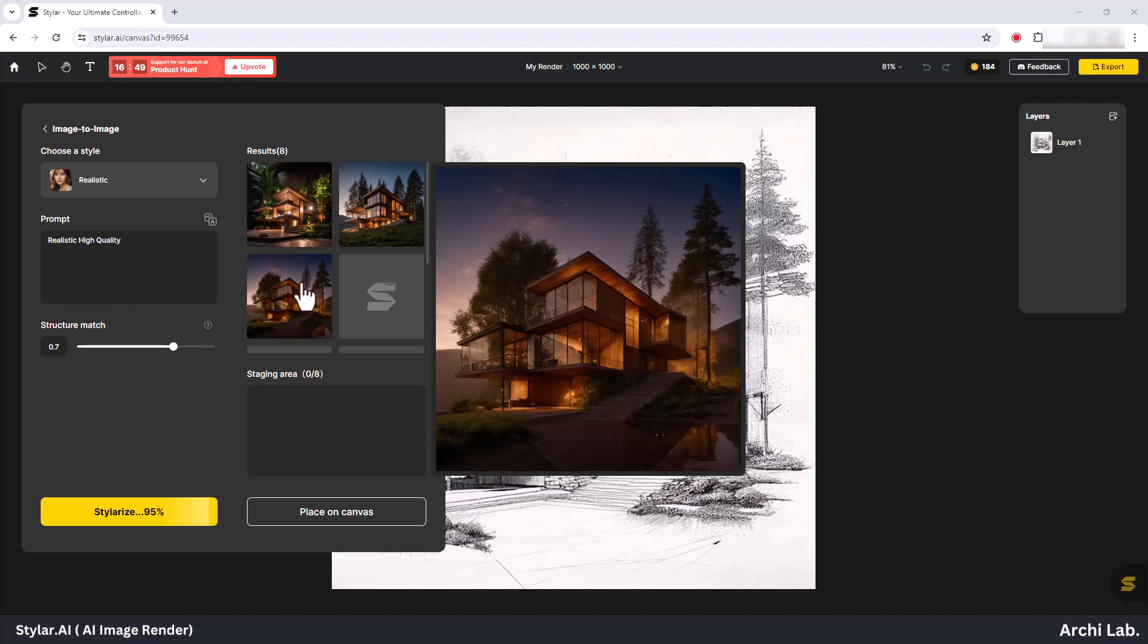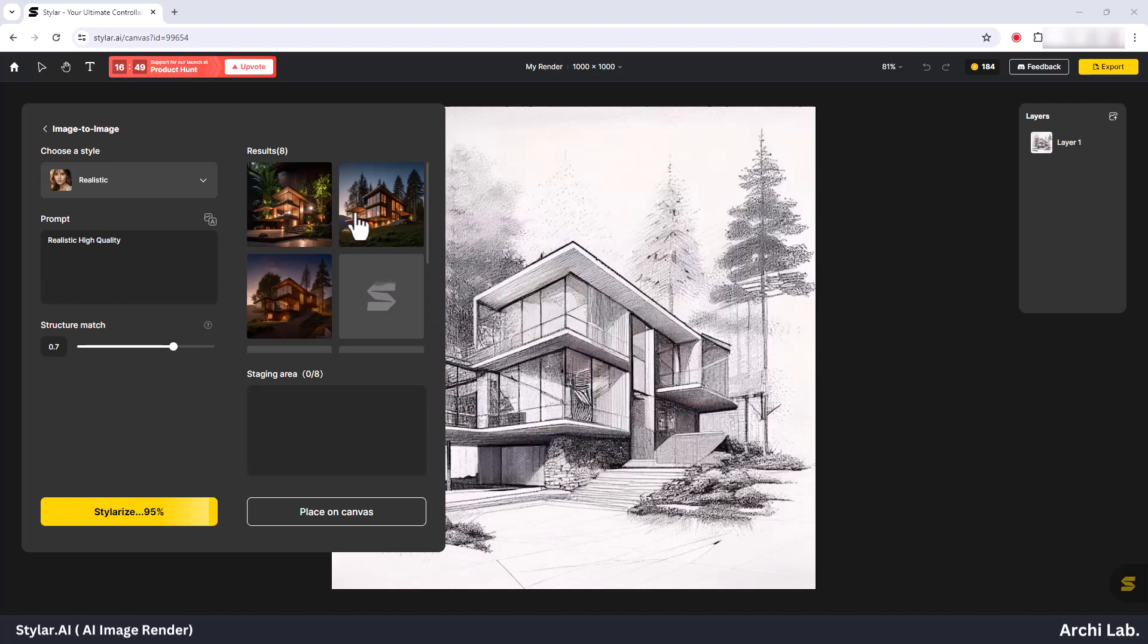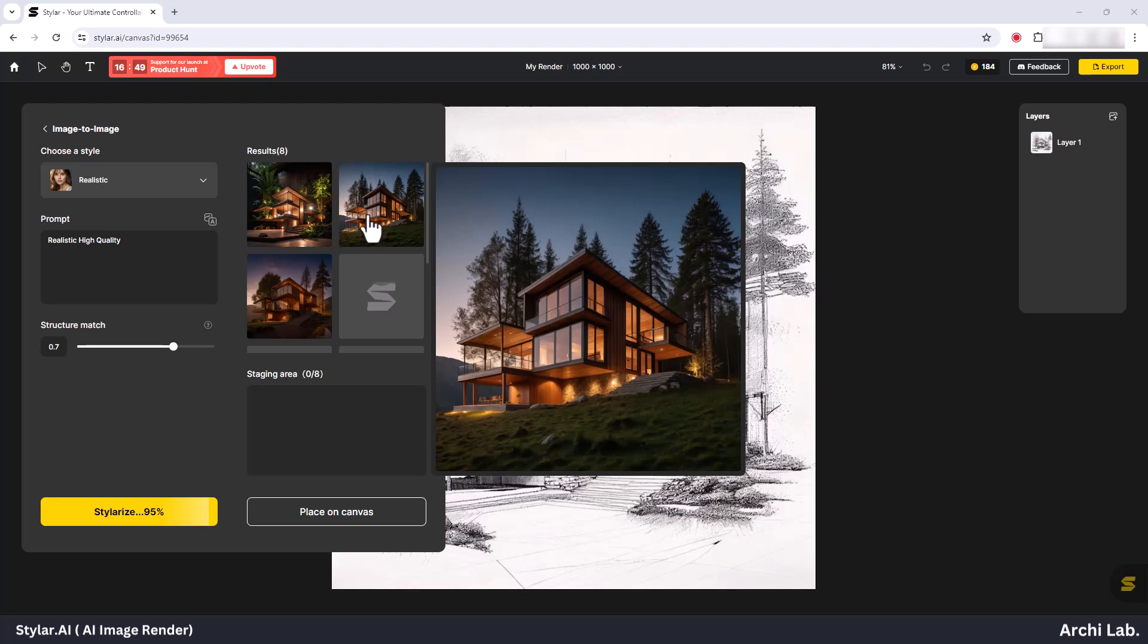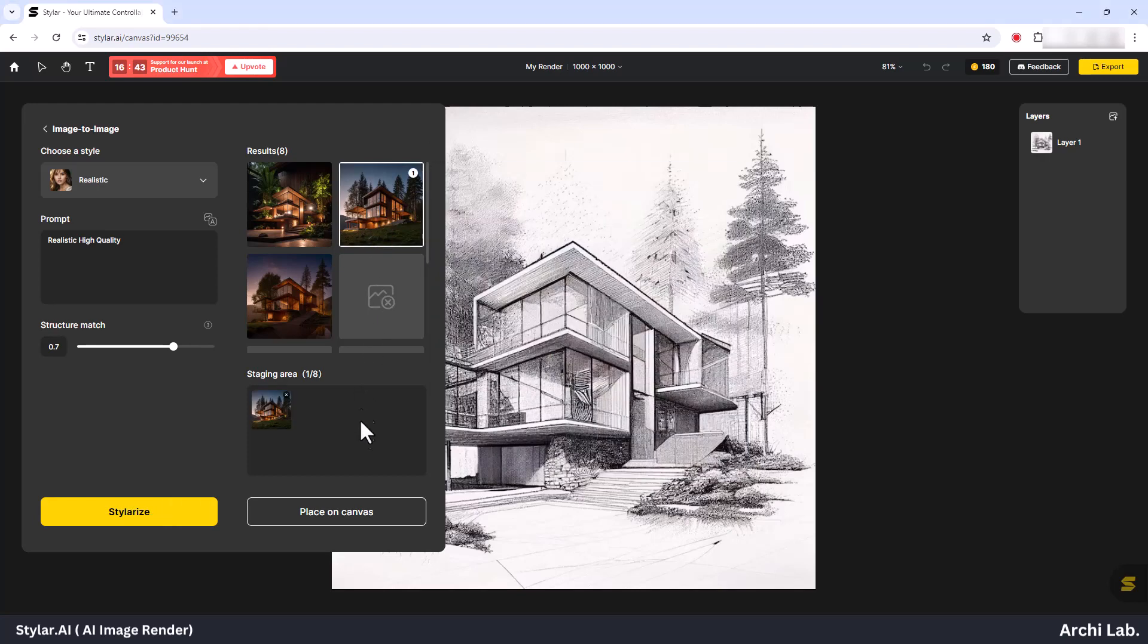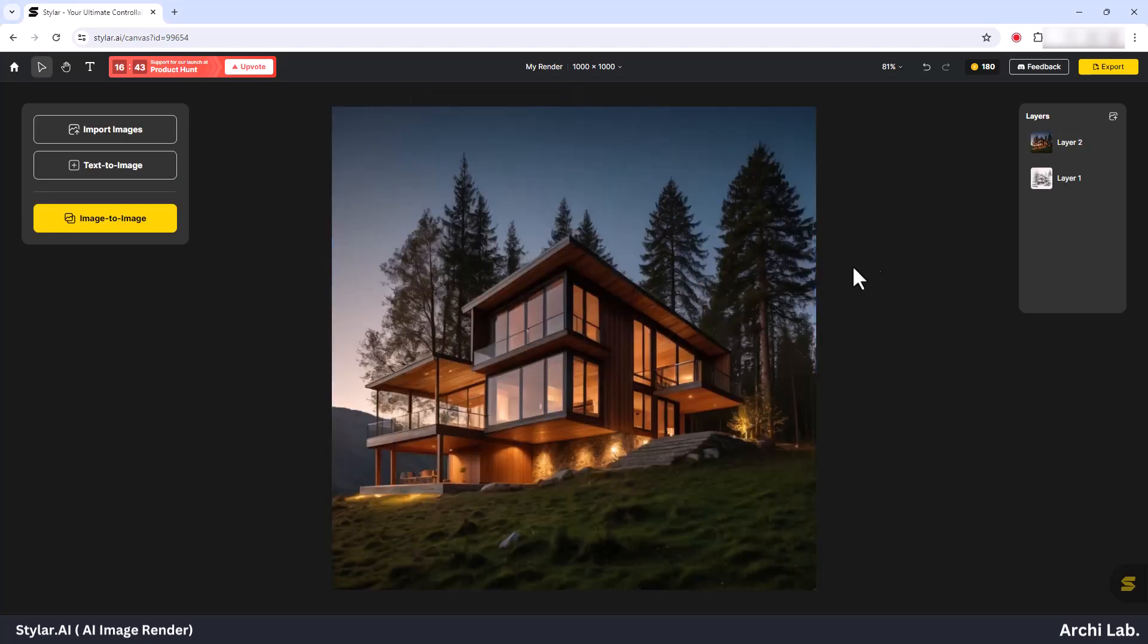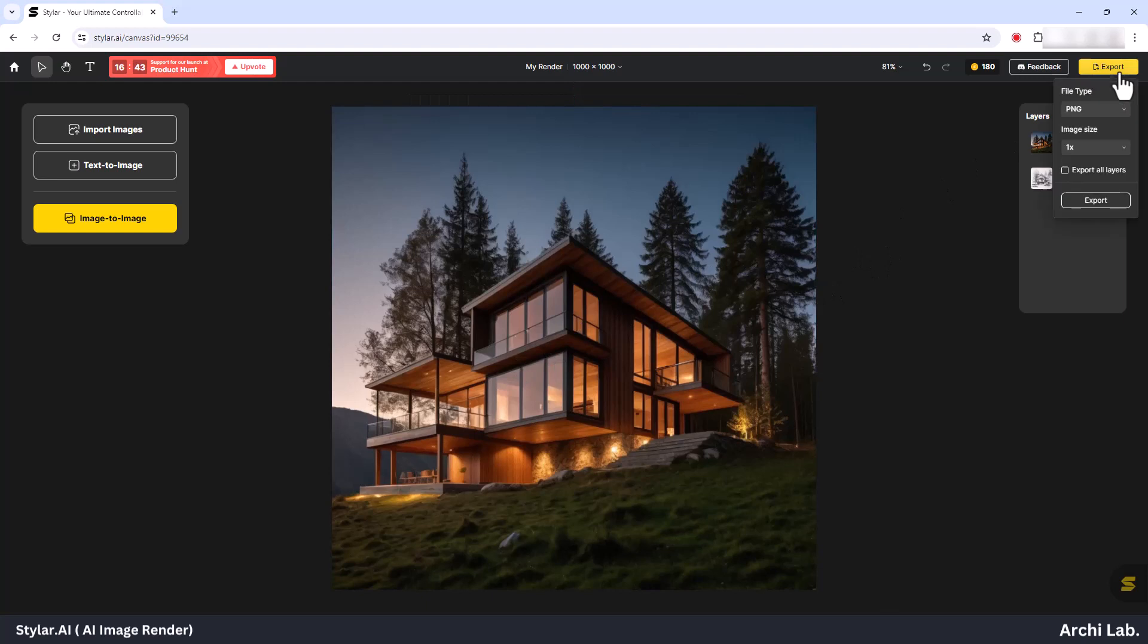Pick the image you prefer and click on Place on Canvas. Once your image is on the canvas, head to the top right corner where you'll find the yellow Export option.